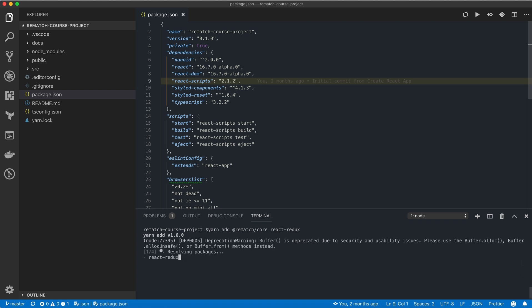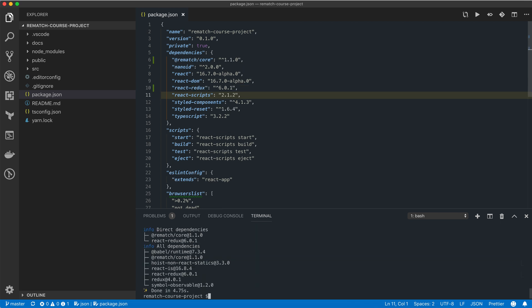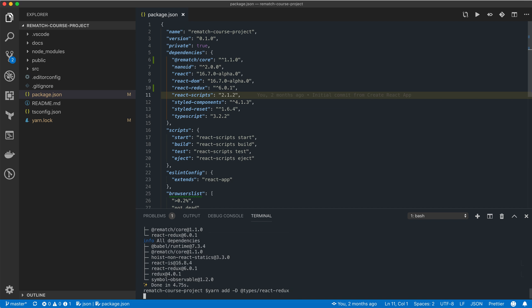Since Rematch is built on top of Redux, we can use the react-redux bindings library to hook Rematch into our React application, just as we would in a normal Redux application. Also, since we're using TypeScript, we need to add types for the react-redux package.